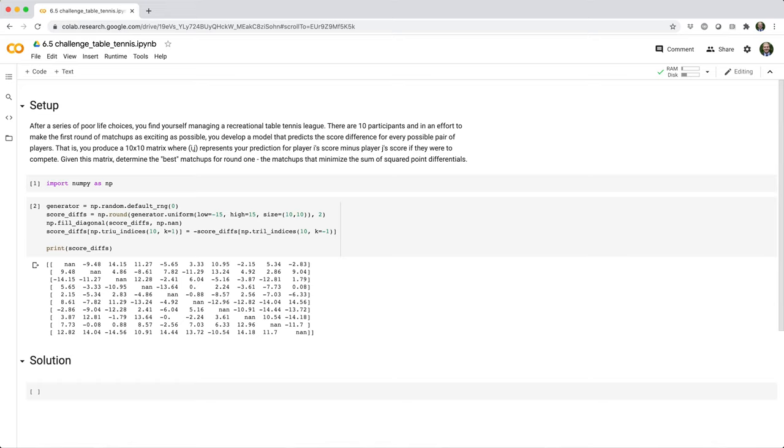That is, you produce a 10x10 matrix where IJ represents your prediction for player I's score minus player J's score if they were to compete. Given this matrix, determine the best matchups for round one, the matchups that minimize the sum of squared point differentials.